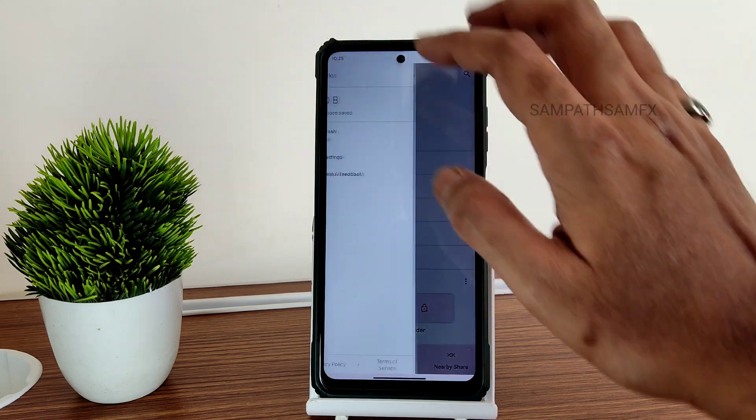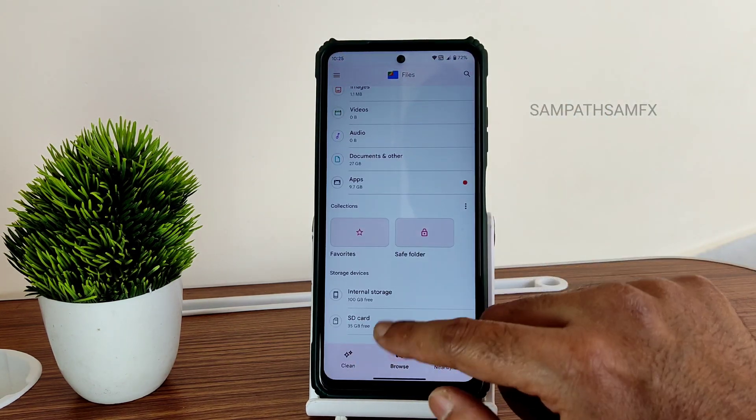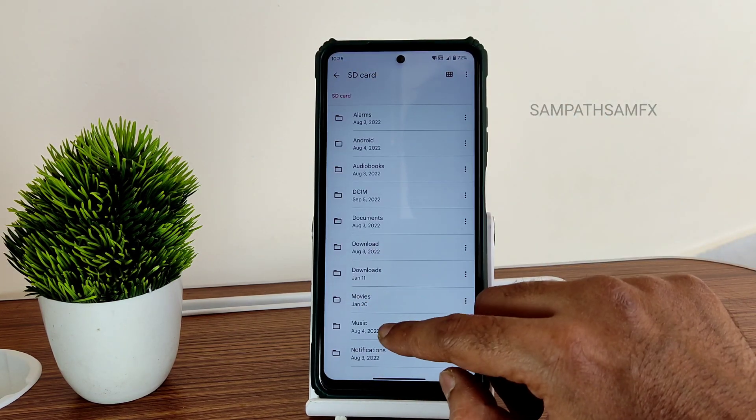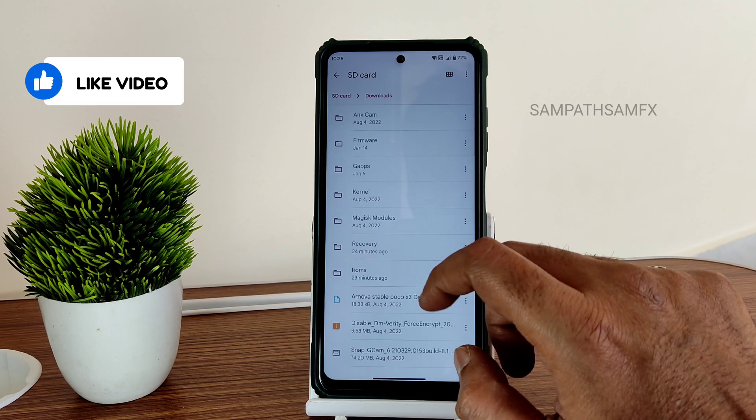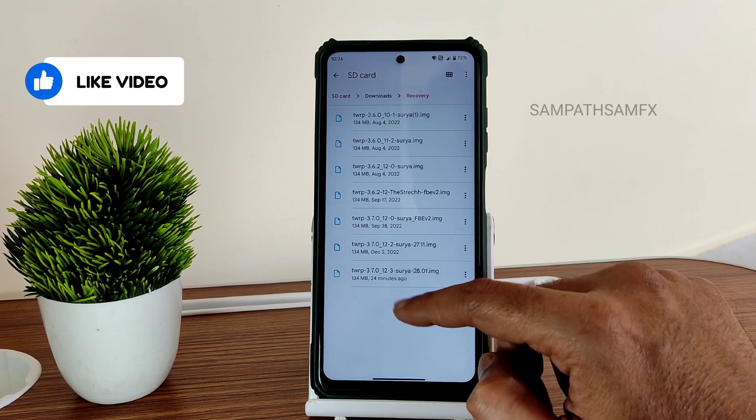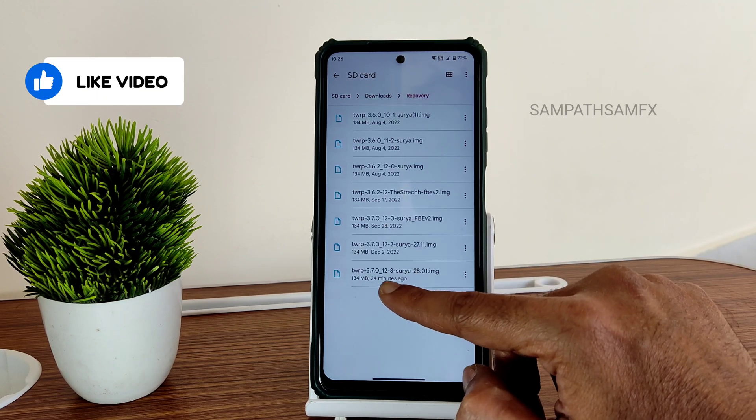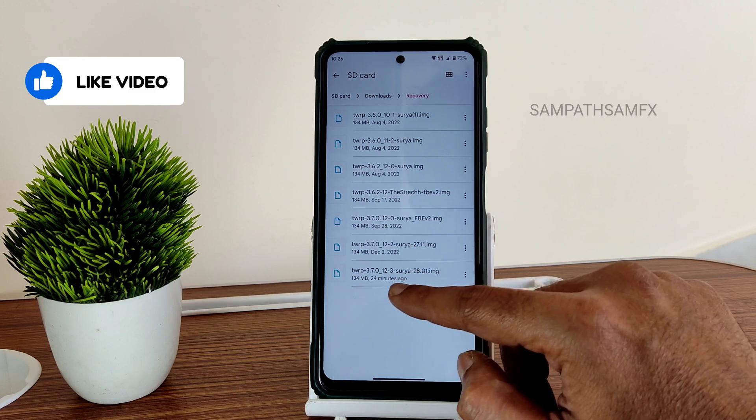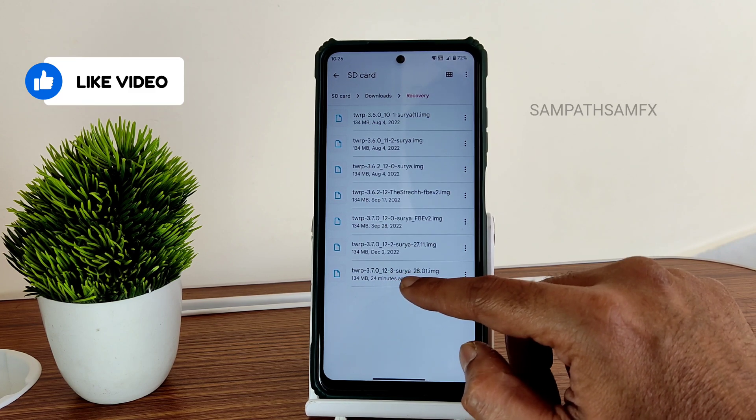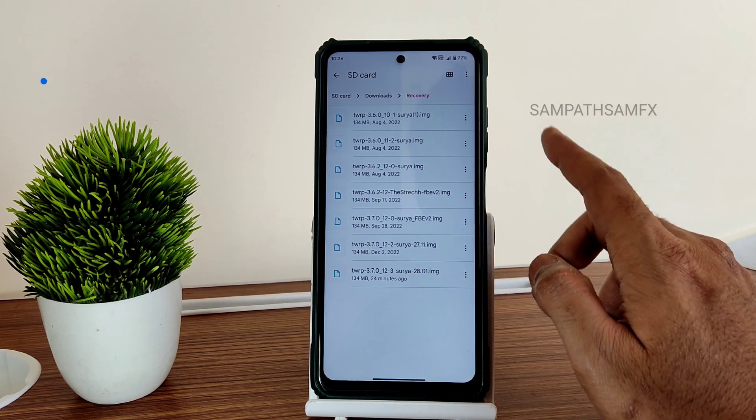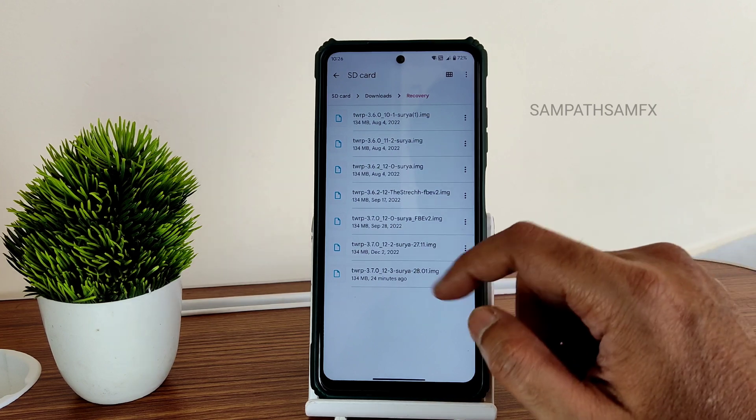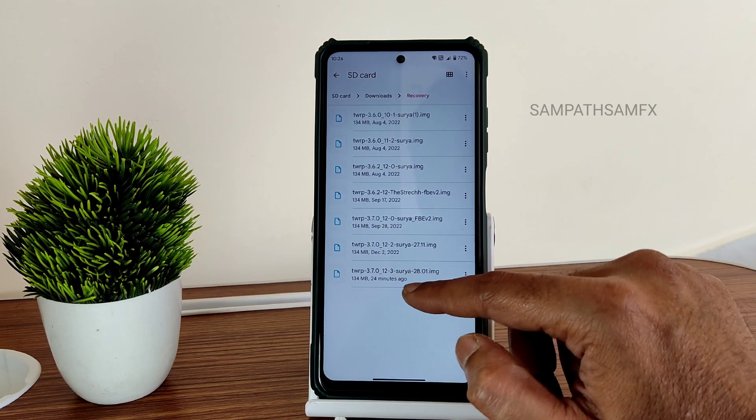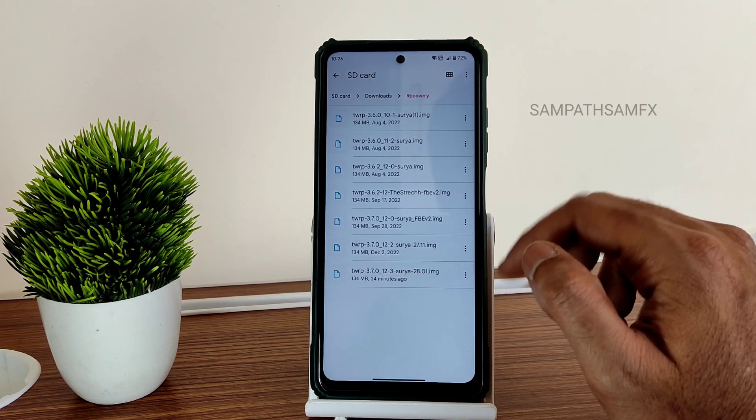We'll see. I have it in the SD card into downloads and recovery. This one, the 3.7.0 12-3, this is the latest one available. There are a lot more updates that have been received. This is the latest one, 3.7.0 12-3. Copy this to SD card.